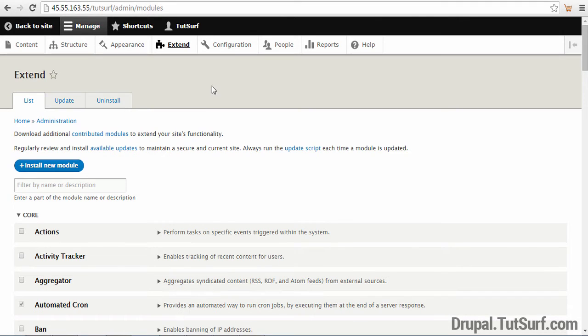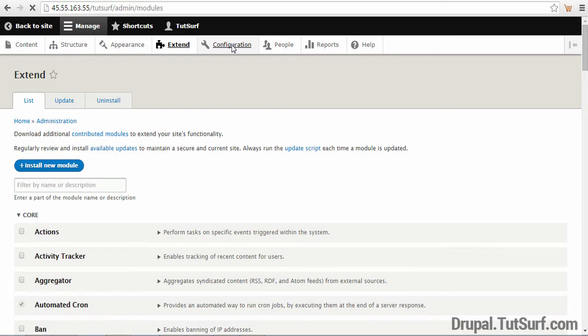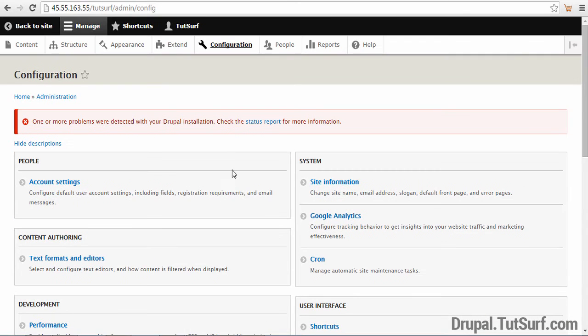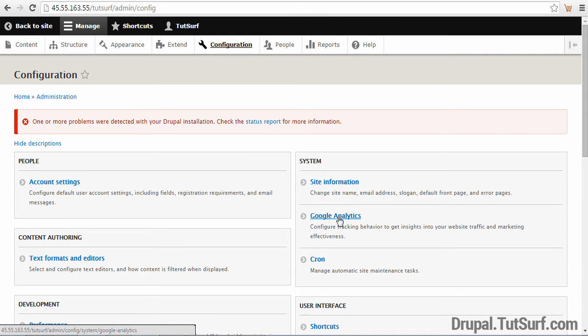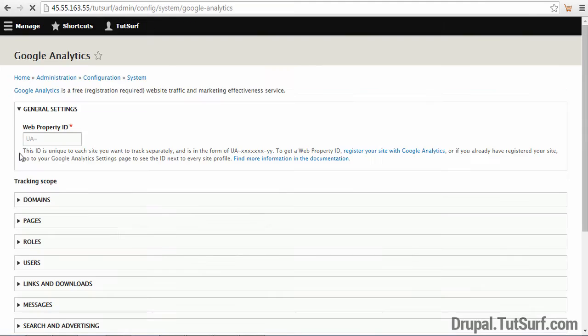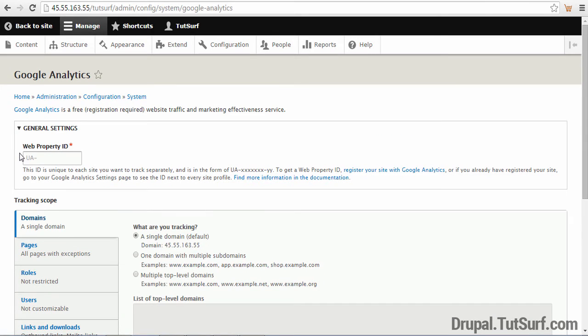Next we're going to focus on the option that says Configuration. We will click here and then we're going to go to where it says Google Analytics. We're going to select this option here. Here we can add our Google Analytics ID.